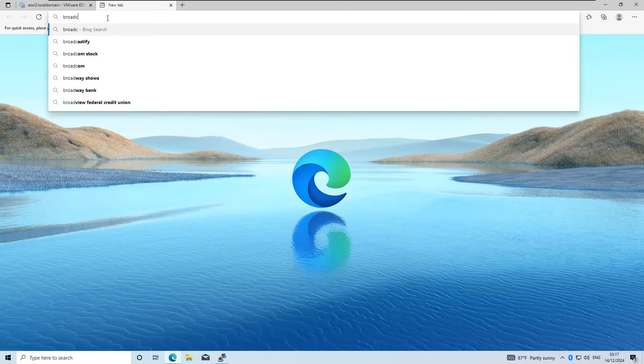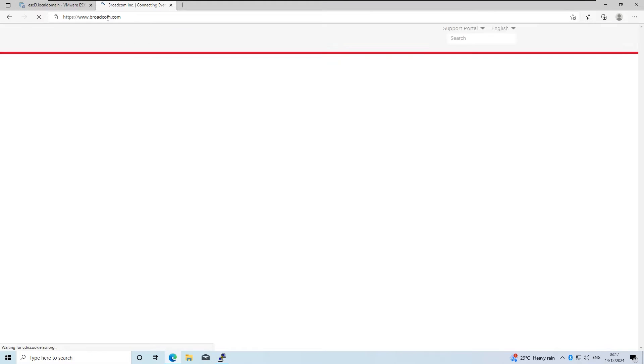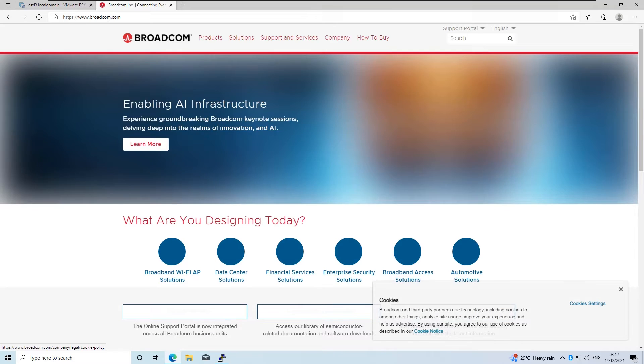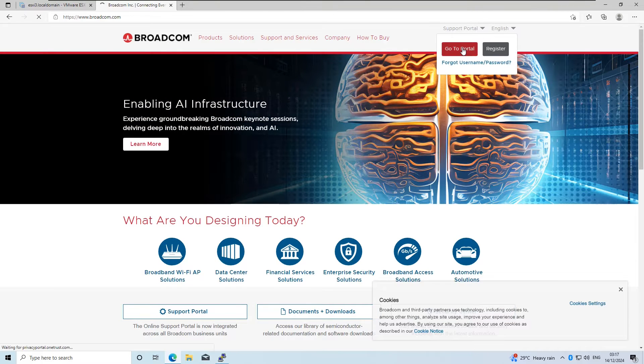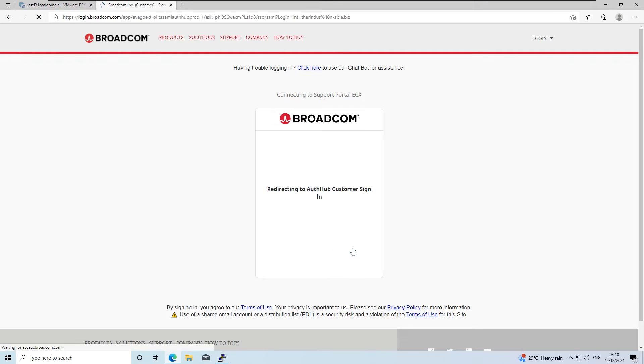Next, let's download the offline VIB bundle for VMware tools. Start by logging into your Broadcom account. If you don't have one, you can create a free Broadcom account.